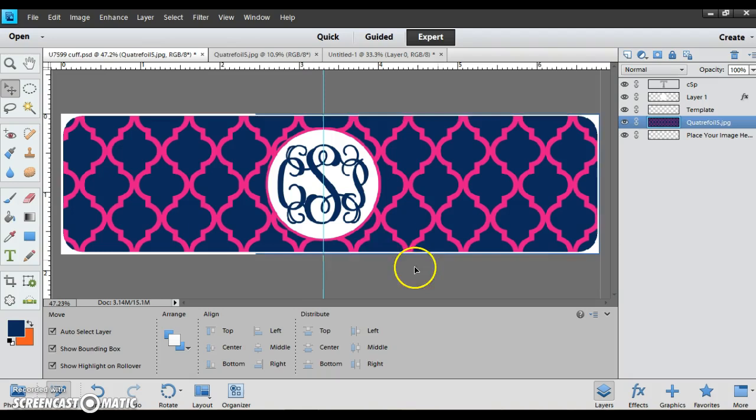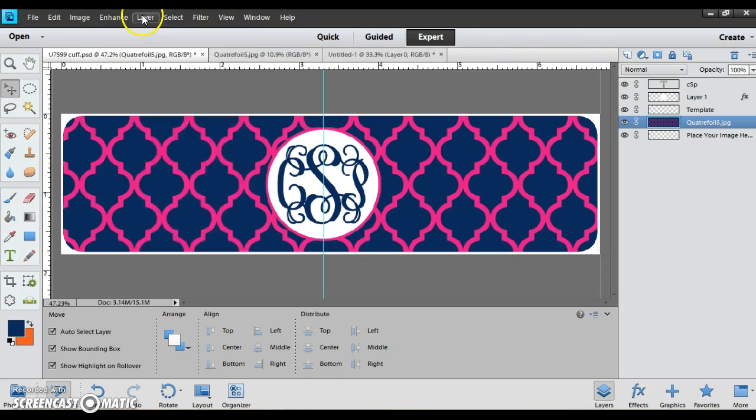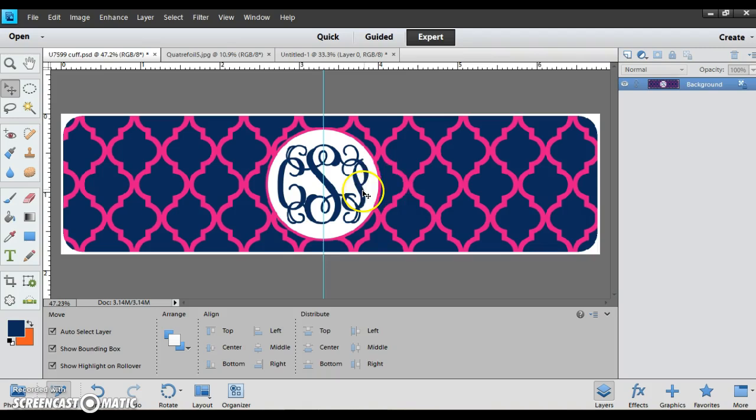Now I have my cuff bracelet design all done and made in Photoshop, and I can just go to layer flatten. And now I'd be ready to send it to the printer to print and get ready to sublimate onto my cuff blank. Hope this helps you, have a good day.